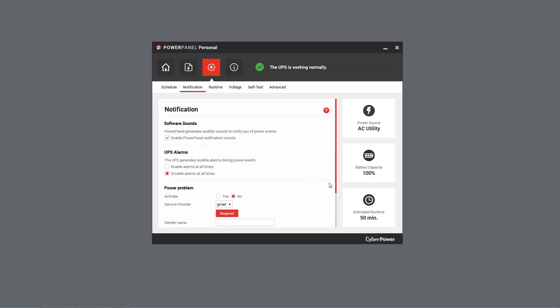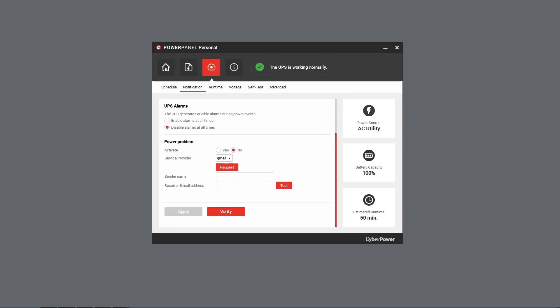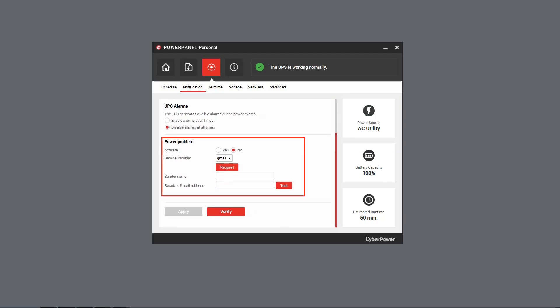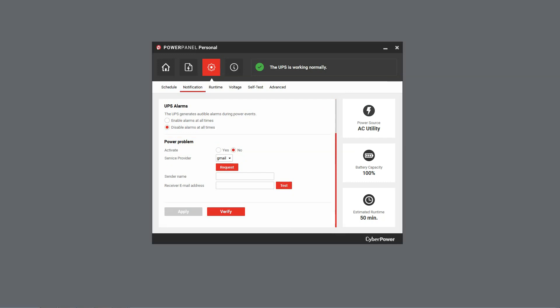Furthermore, you can also use the Power Problem option to set up email notifications for power events. First, click Yes to activate this option. And you can choose Gmail or other service provider to send an email notification.